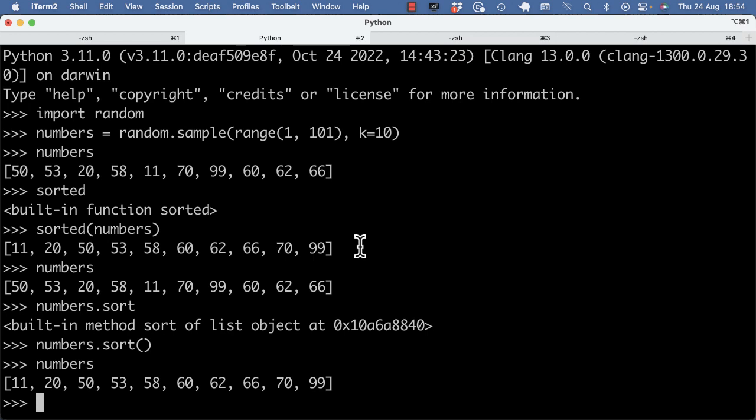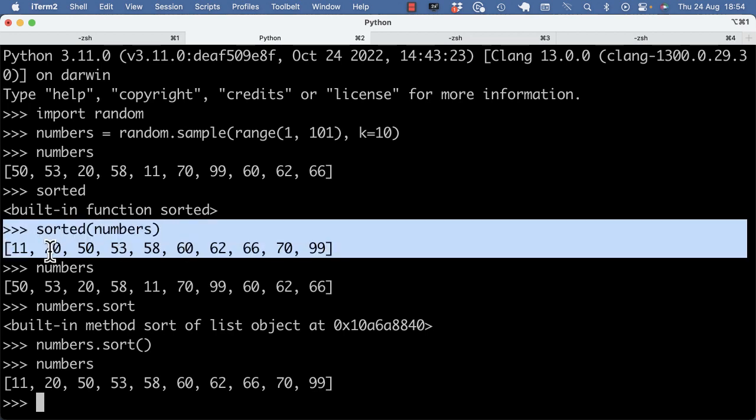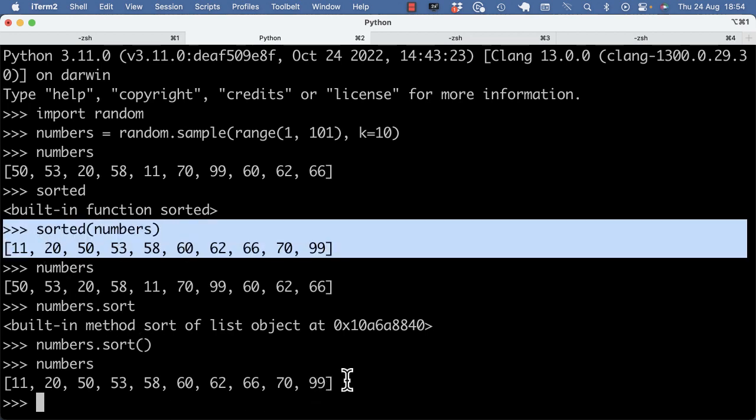But usually, in practice, I do use this sorted built-in and I just save it to another variable, but it's also good to know that you can do it in place, mutating the variable in place.